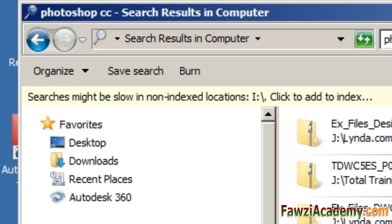However, if the index cannot find the file that you know exists in an indexed location, you might need to rebuild the index. Rebuilding the index can take several hours.